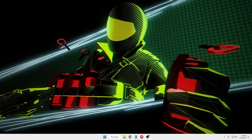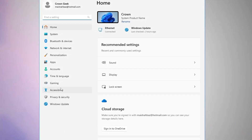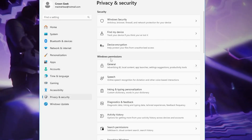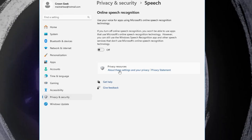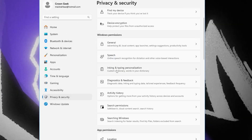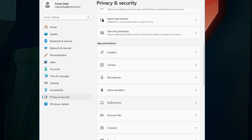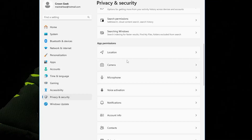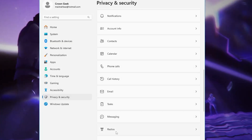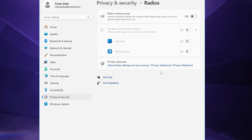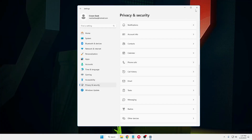Next, disable Windows notifications and privacy settings on Windows 11. Right-click the Windows icon, click Settings, then Privacy and Security. Under Windows Permissions, click General and disable all options. Do the same for Speech, Inking and Typing Personalization, Diagnostic Feedback, Activity History, and Search Permissions. Under App Permissions, disable Location, Camera, Microphone, and any other apps you don't use. Scroll down and disable Email, Tasks, Messaging, and Radios as well. Once done, close the window.